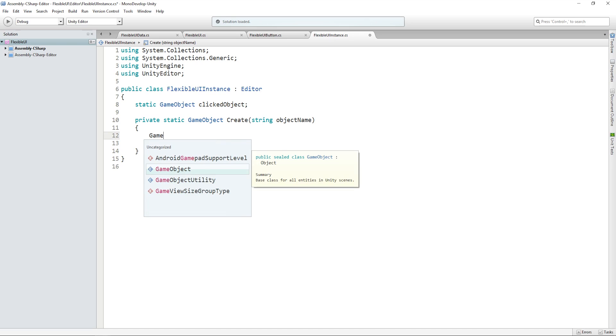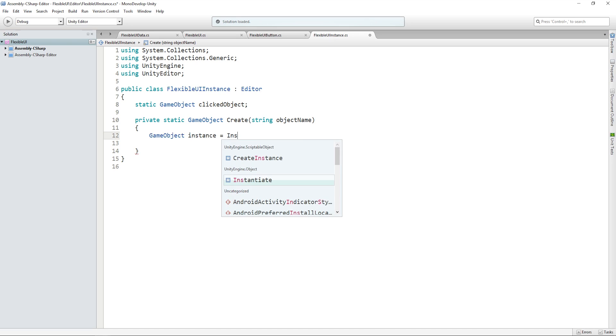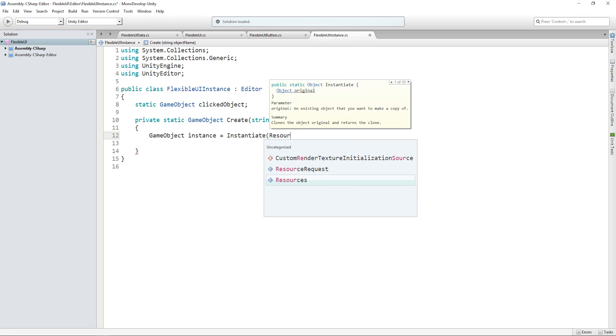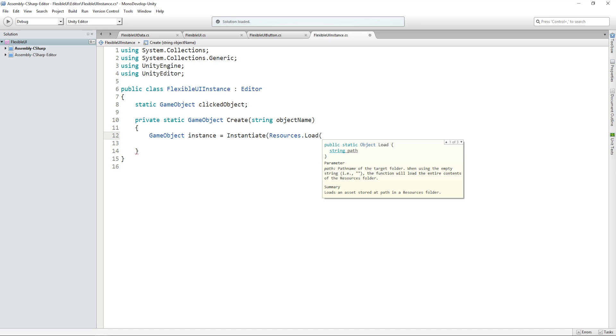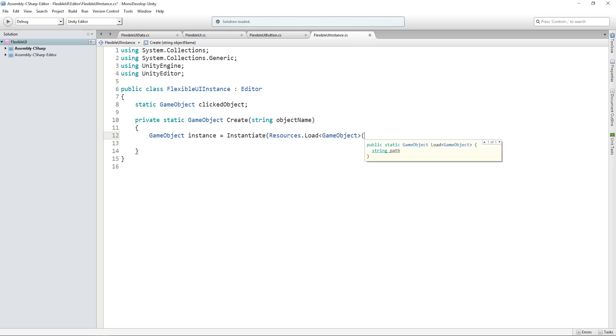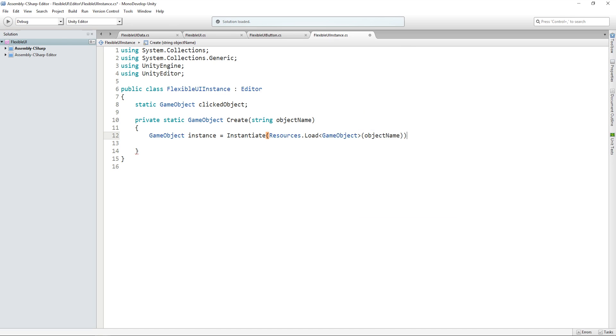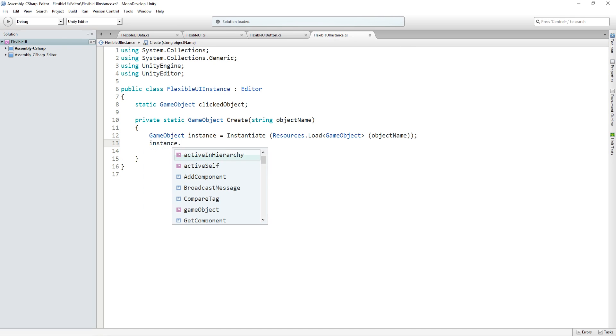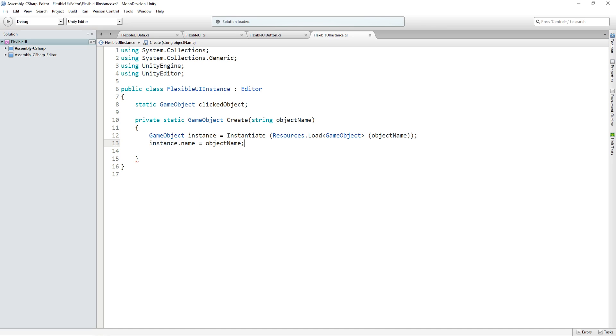And we'll assign a game object called instance from the instantiate method using an object that we're going to load from the resources folder using resource.load. And that will be the object name. We'll also name the instance the same so that it shows up in the hierarchy rather than just a random number.